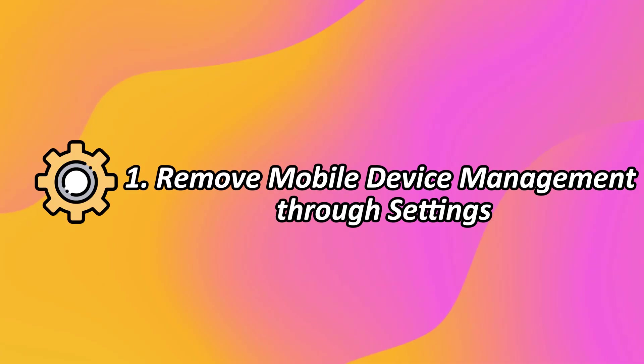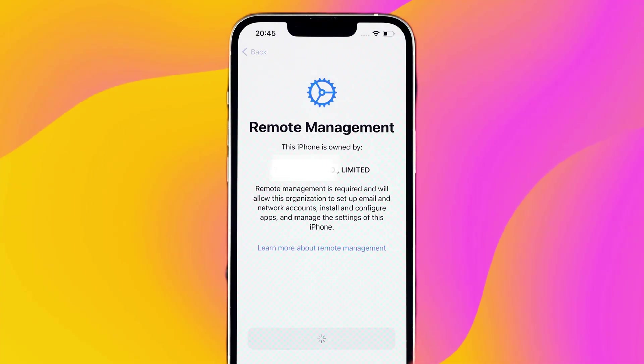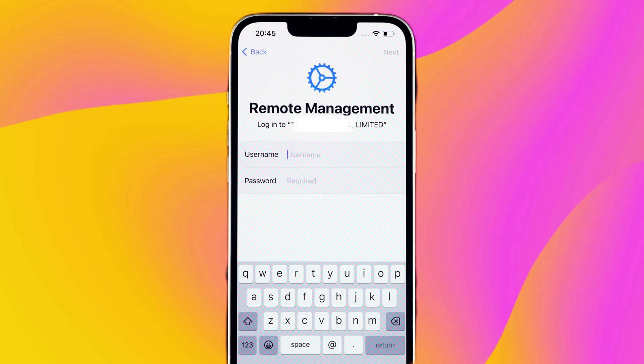Method 1: Remove mobile device management through settings. If you know the password of the mobile device management administrator, removing the mobile device management will be an easy thing.